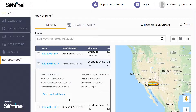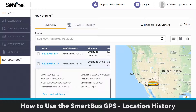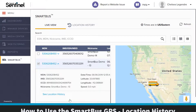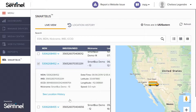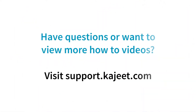If you would like to learn more about the location history features, check out our Khajiit Smart Bus GPS Location History video, which will provide a more in-depth view on this section. That's all. If you have any questions or for more quick how-to videos, visit our support center at support.khajiit.com.